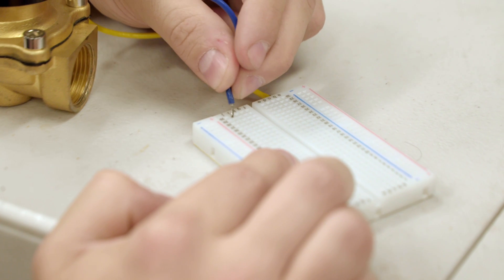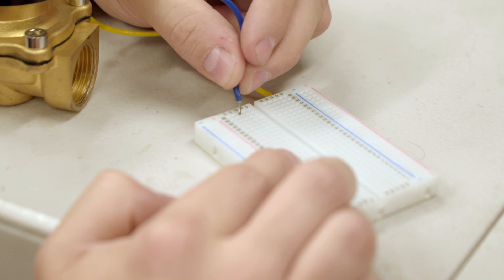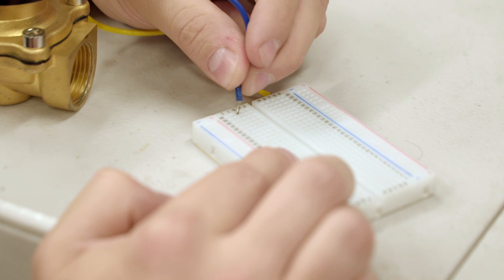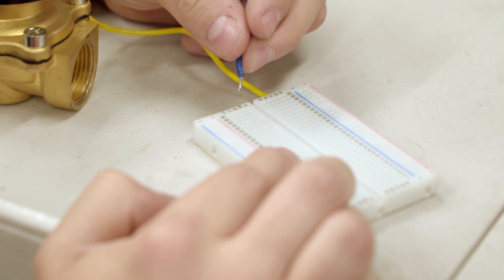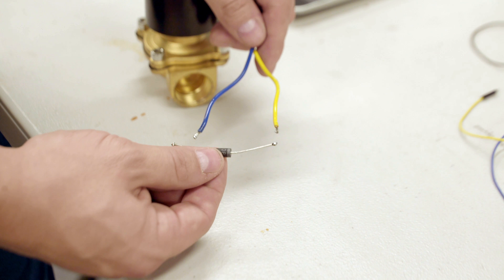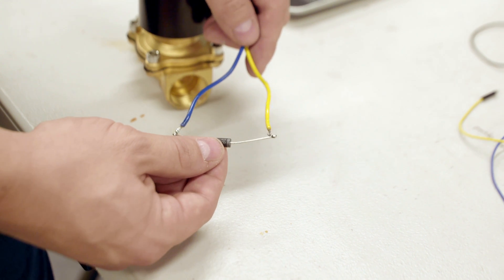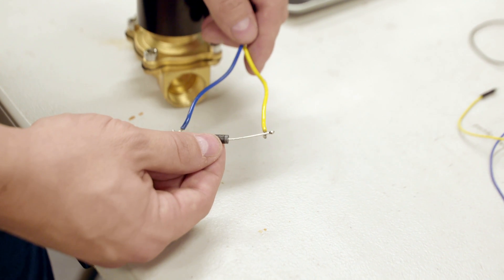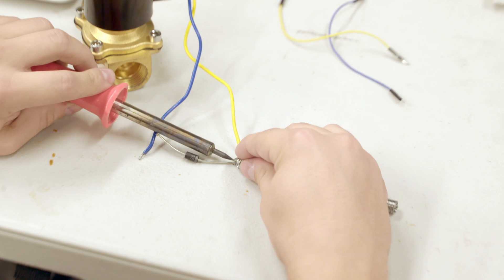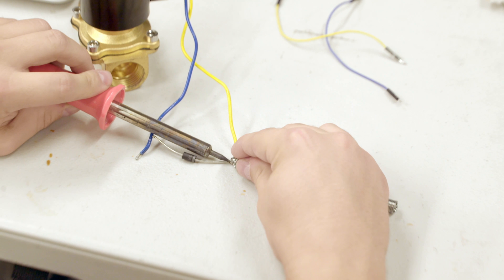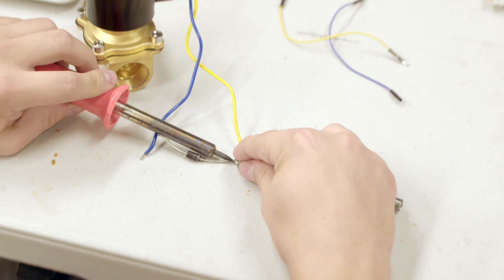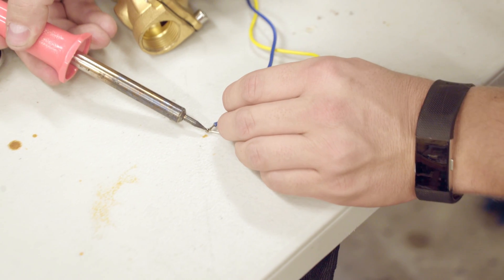The wires coming out of the valve are too thick to go into the redboard, so we're going to have to do some soldering. Let's solder on the diode to either end of the valve. Make sure to put the white strip of the diode on the positive wire.